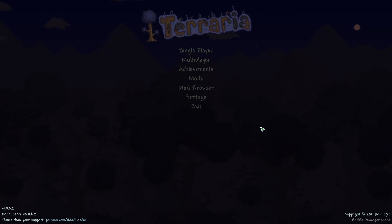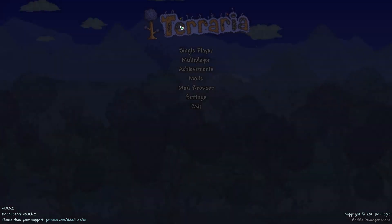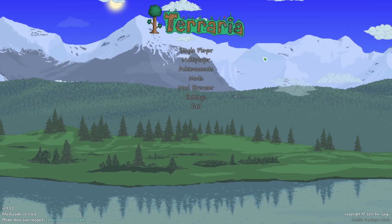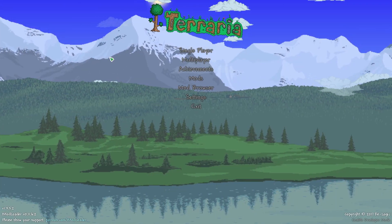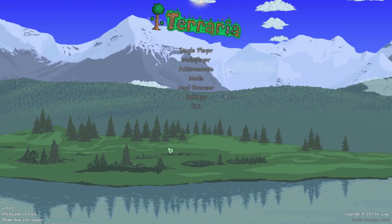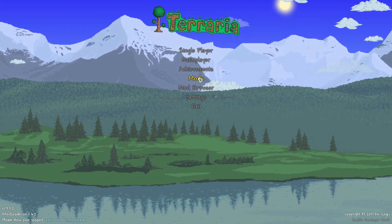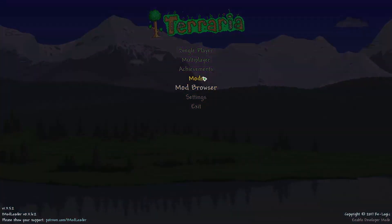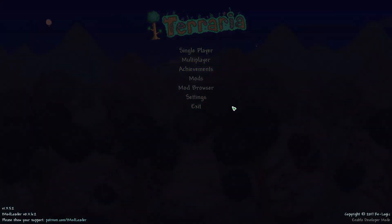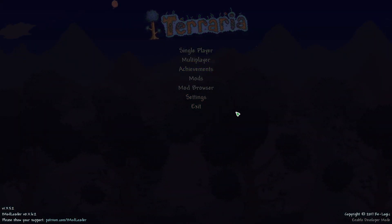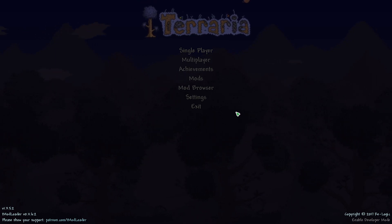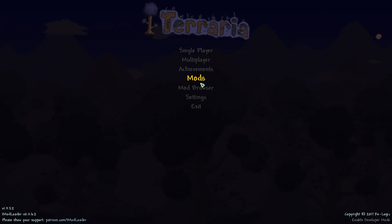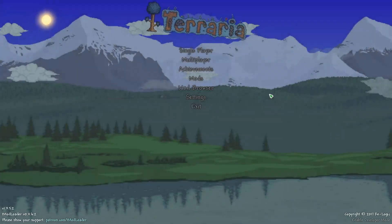Welcome back, this is Rito here, and today we're going to be doing something a little bit different. I'm going to be showing how to install mods in Terraria. You can see I'm on the home screen and we've got mods and mod browser. These are available when you have TModLoader. So in this video, I'm going to show how to install TModLoader and how to then use these options right here.